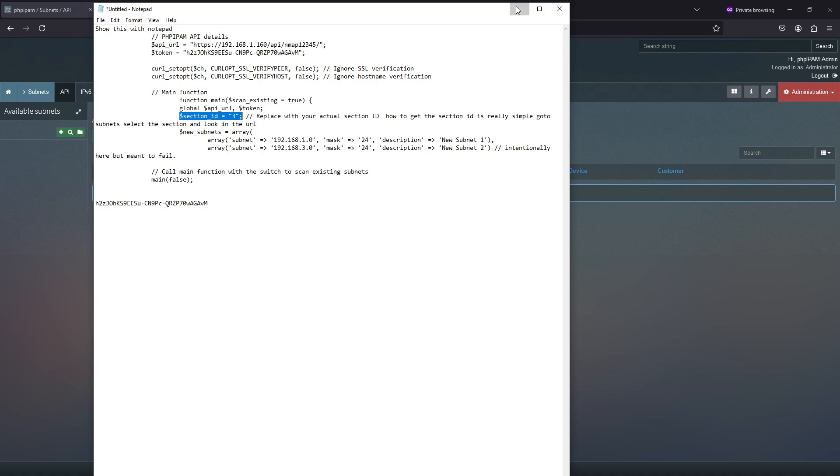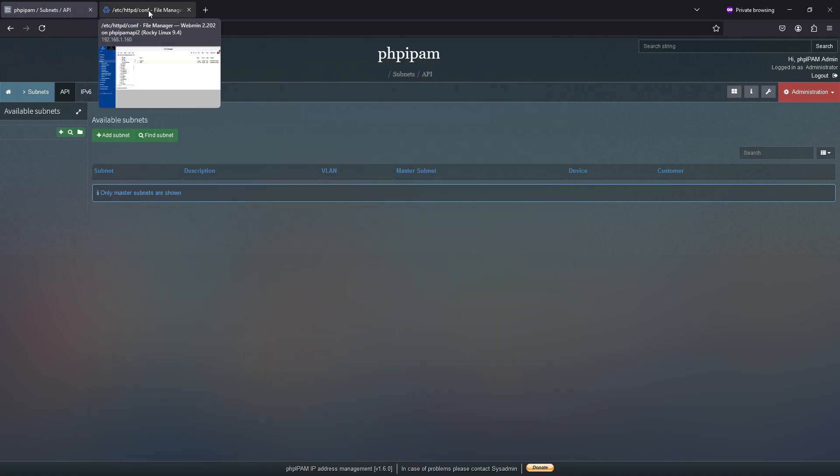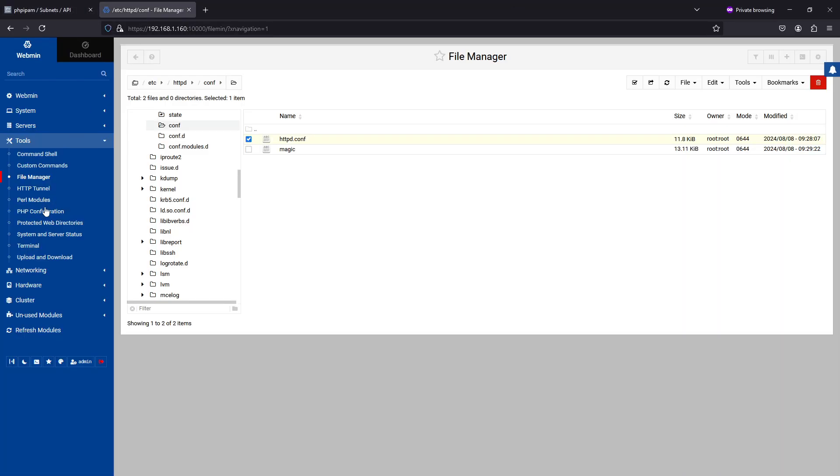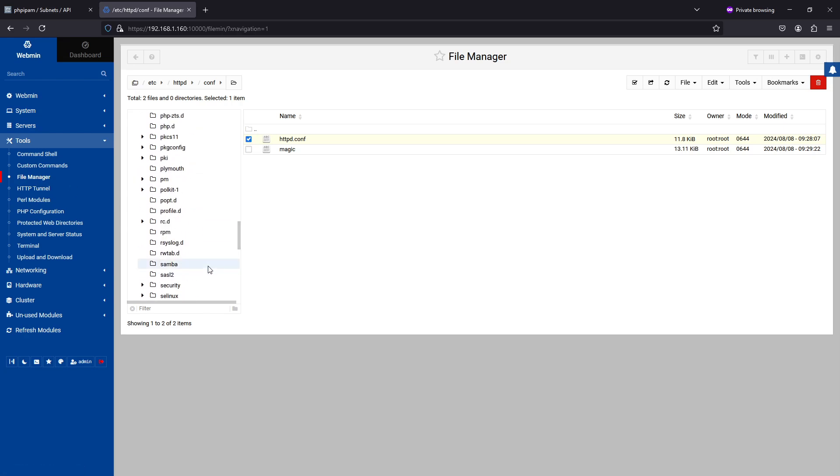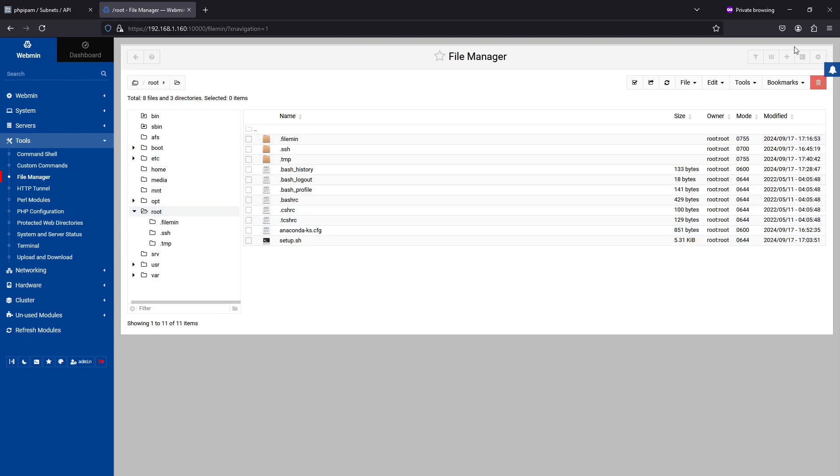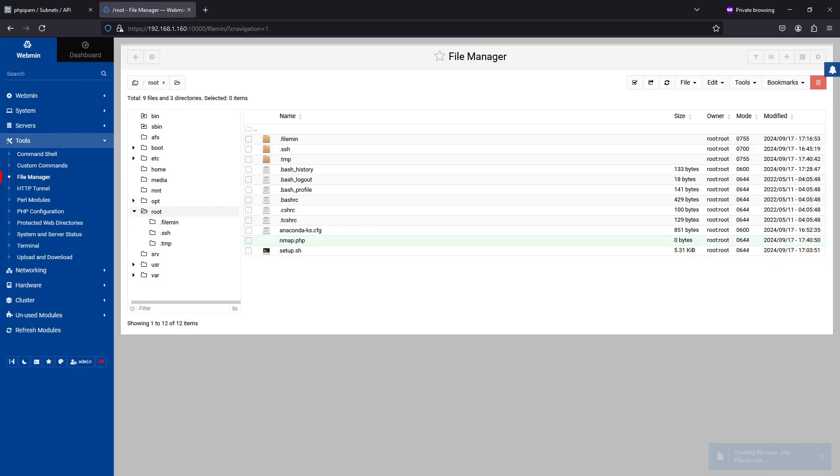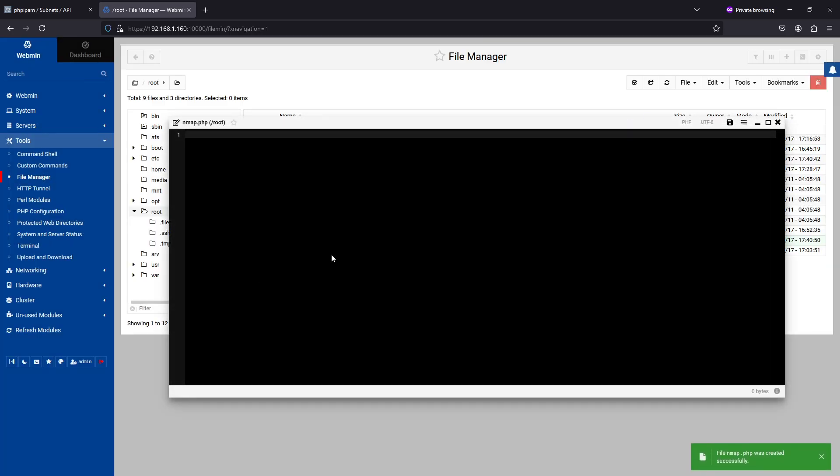So right now, what I'm going to do is I'm going to go here and I'm going to go to File Manager, and I'm going to go to the root. I'm going to put my script in here. And I want to go to Create New File, and I'm going to call this nmap.php.